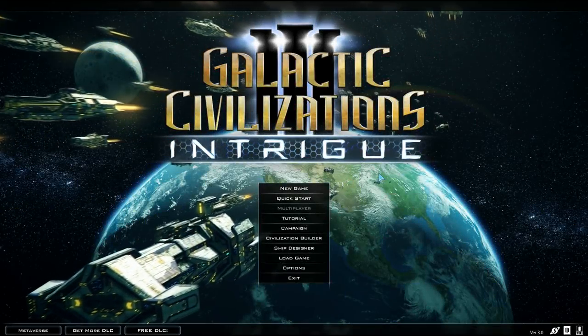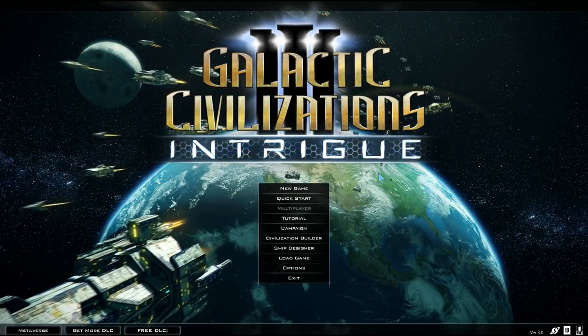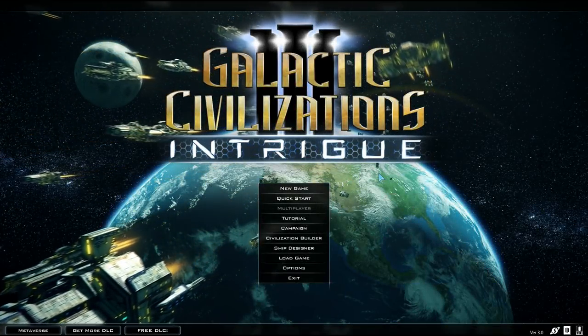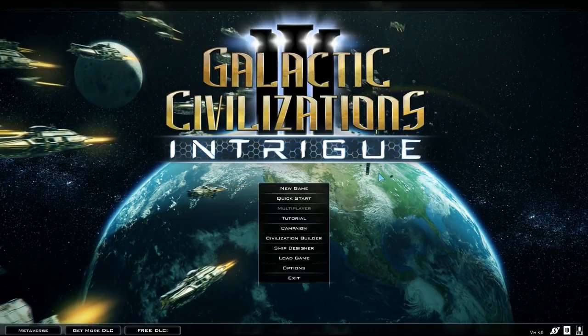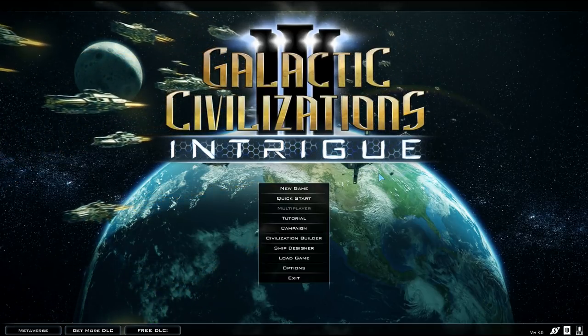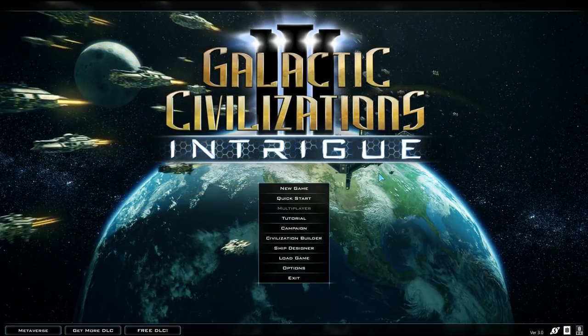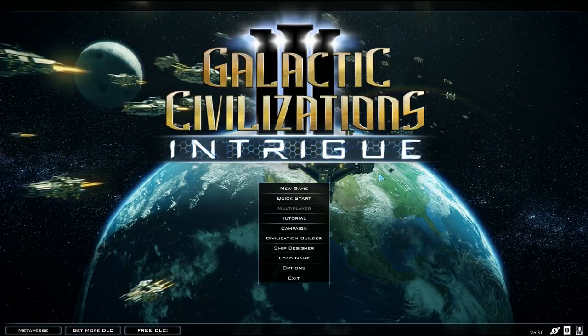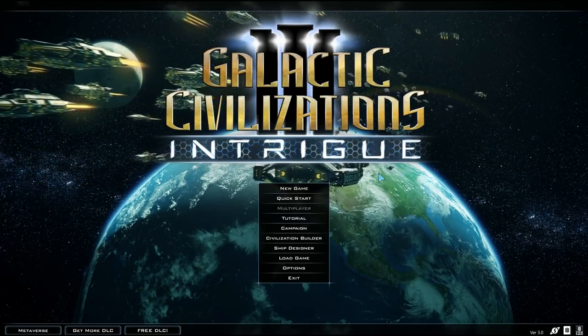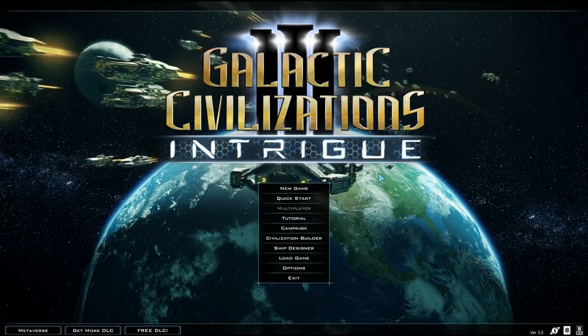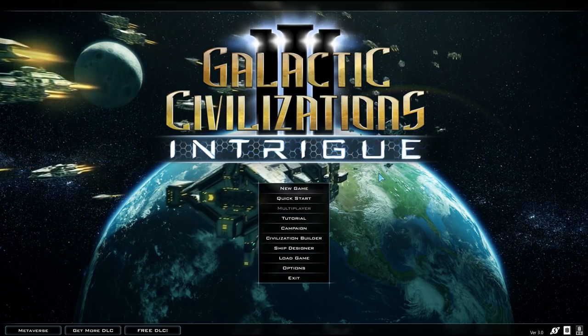Hi everyone, Maxson here. Welcome to my latest Galactic Civilizations 3 Let's Play. This time around, I'll be playing with the newest expansion to the game, which is called Intrigue.